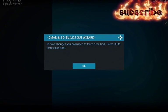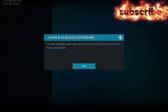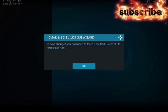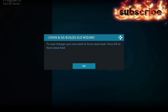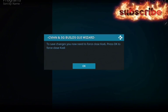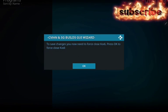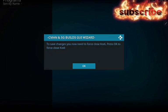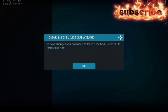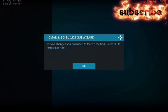To save changes you now need to force close Kodi. Press OK to force close Kodi, and click that.